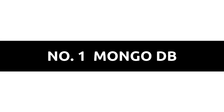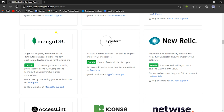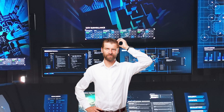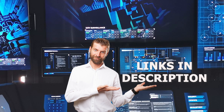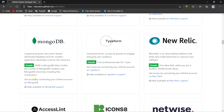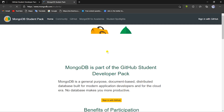Number 1 on the list is MongoDB. It makes it easy and hassle-free to create and maintain a database. MongoDB is a general-purpose, document-based, distributed database built for modern app developers, and most importantly it's very suitable for the cloud era. You'll have $200 in MongoDB Atlas credits plus access to MongoDB Compass and MongoDB University, including free certification. I've provided links to simple MongoDB beginner tutorials on YouTube in both Hindi and English, which are totally free, so you can learn to install and use MongoDB from those videos.